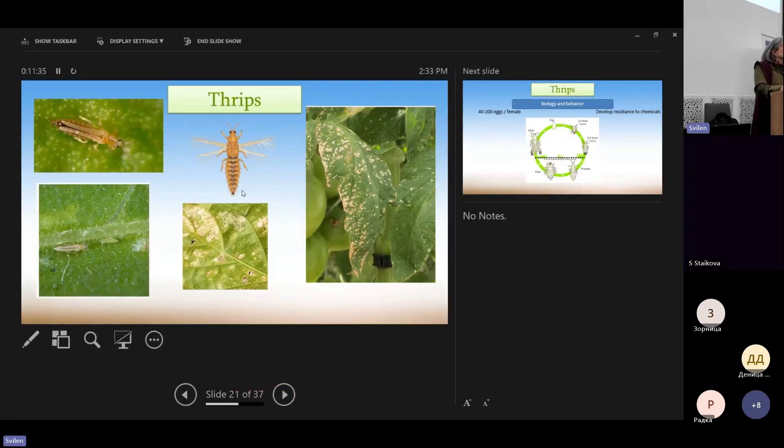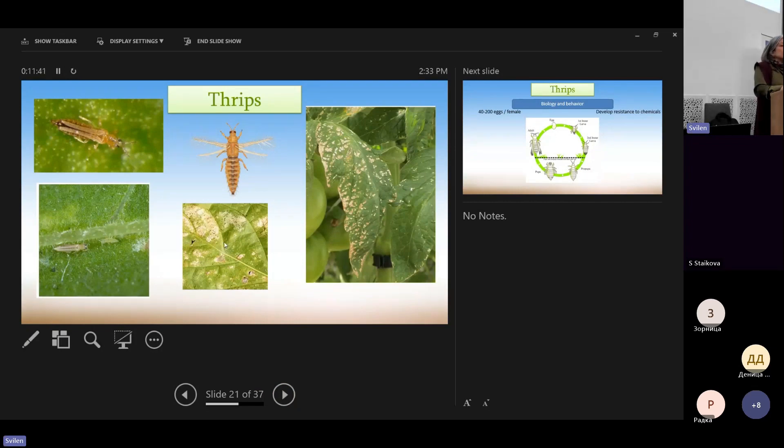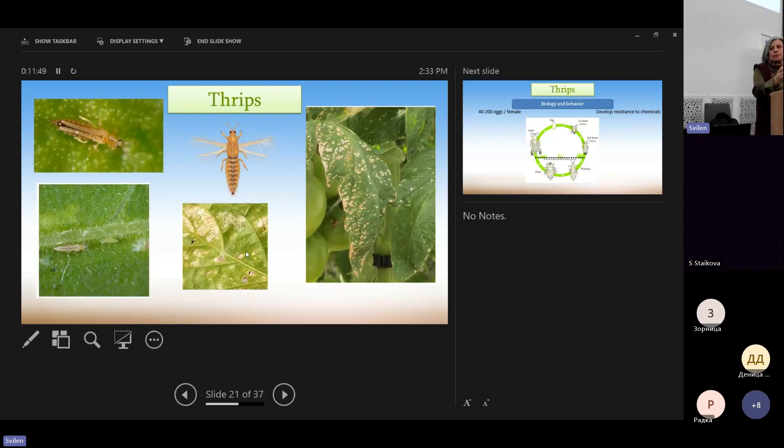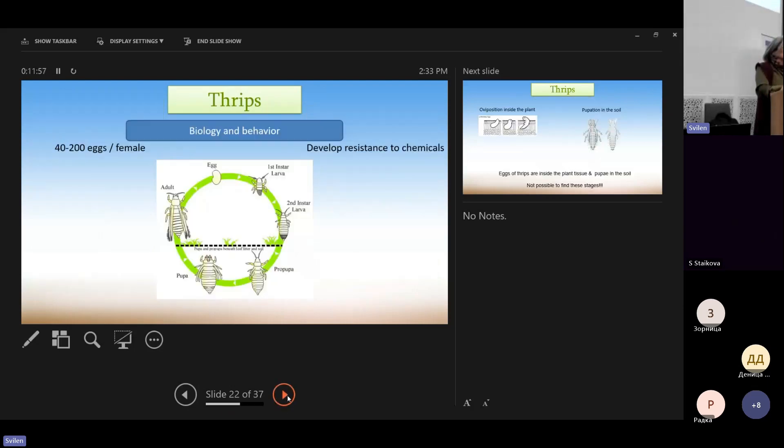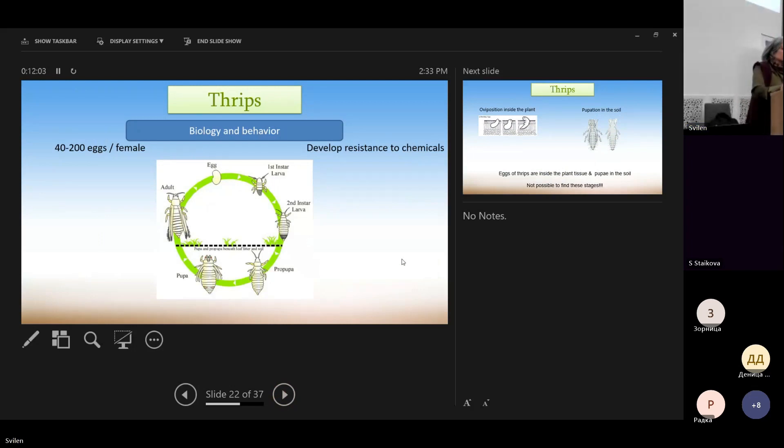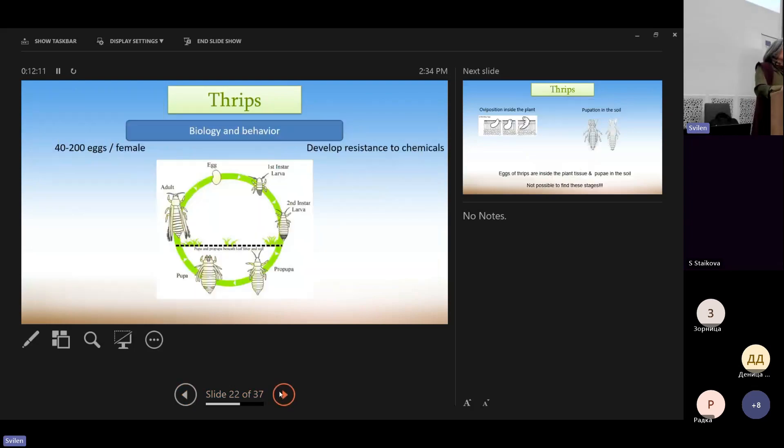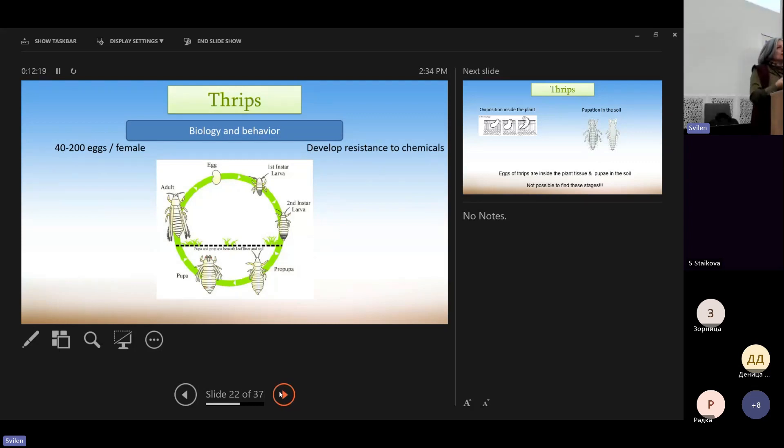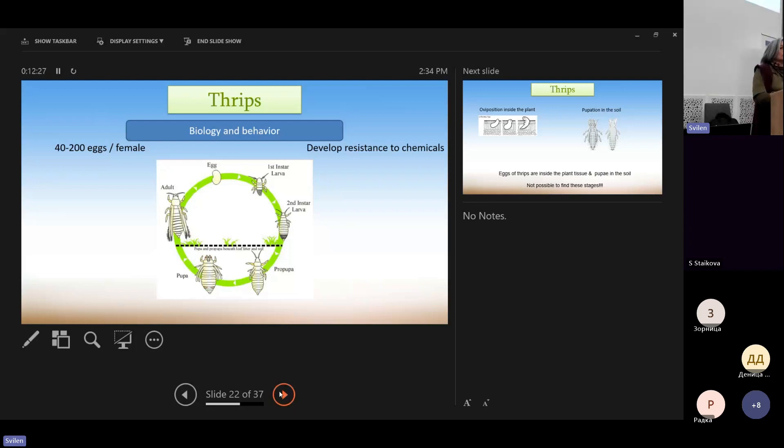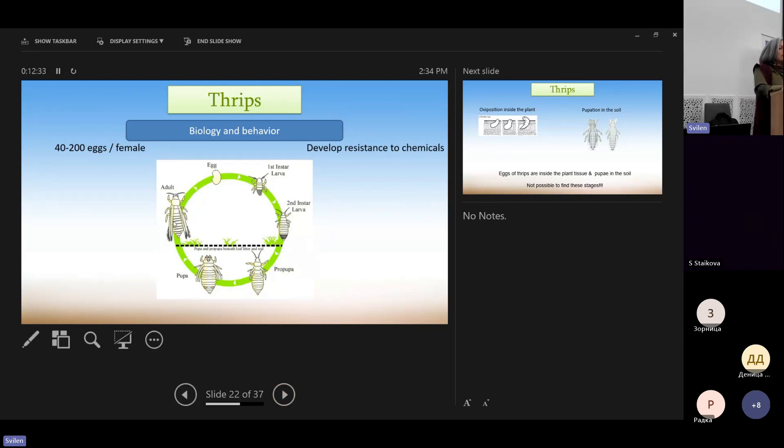Okay, but today we are going to talk about thrips. So what you see here is an adult thrip, a larva, and you see the injury, the symptoms, which is, let's say, a silver coloring of the leaf. Now, in order to design a balanced control program for thrips, the first thing that we have to do is to study the pest, to study thrips.